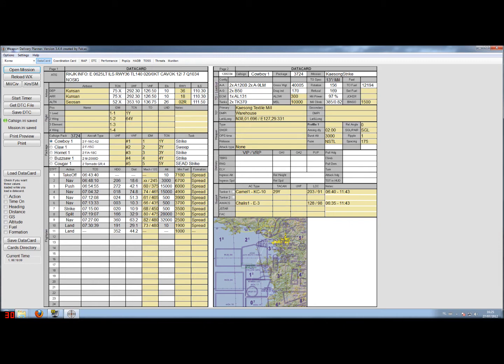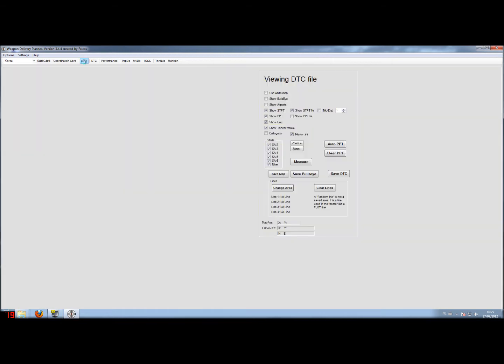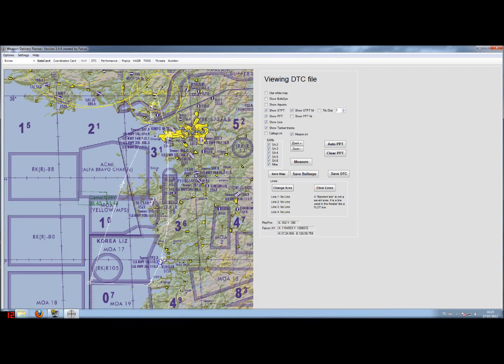Our performance calculations for the takeoff and other fuel settings. Some data for the target and of course support information like tanker and AWACS. Let's move to the map and have a look at the mission.